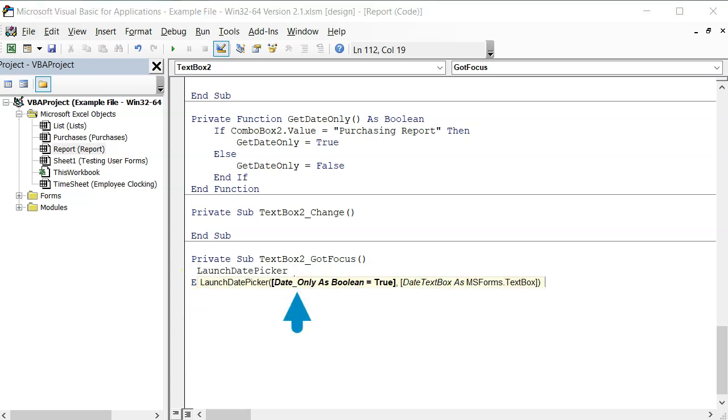The next field is for specifying whether we need a date picker or a time picker. For now, let's pretend that this report is for purchases only, meaning we need a date picker. So for the date only parameter, I can select true or skip it because it defaults to true.